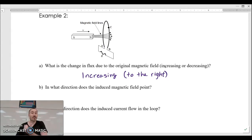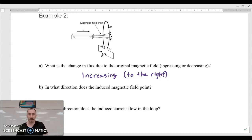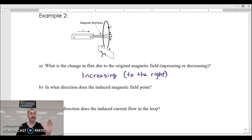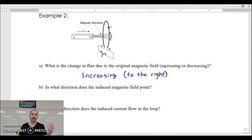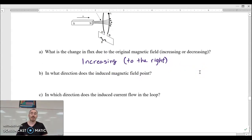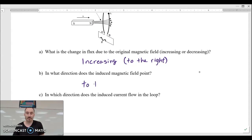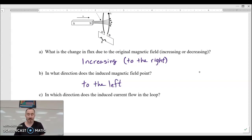The flux is increasing to the right, so the loops are going to make a field pointing to the left to restore equilibrium. If the induced field is pointing to the left, then the current is going to be flowing from B to C to A — counterclockwise, or B to C to A.